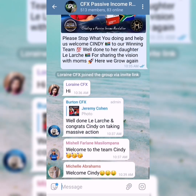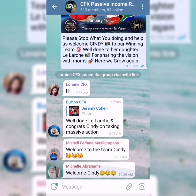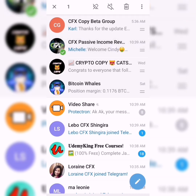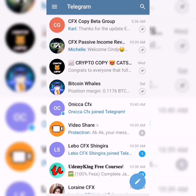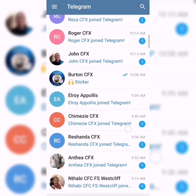We are part of the CFX passive income revolution and we've created a new group where all of our members are. The first thing I want you to do is hold down on the group and pin it to the top. When you pin your groups at the top, your top five groups will show right at the top before you see all your other messages and groups.